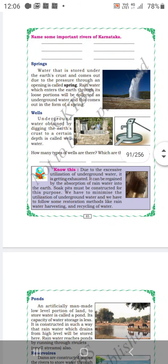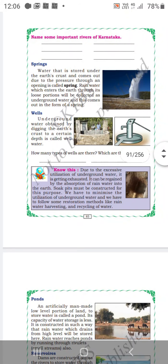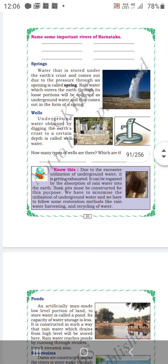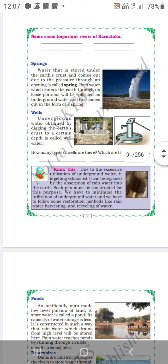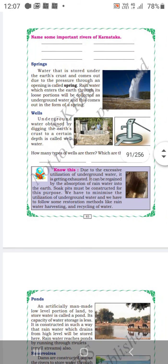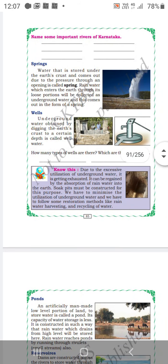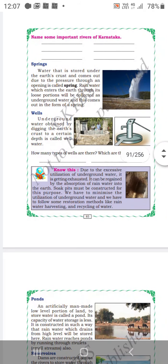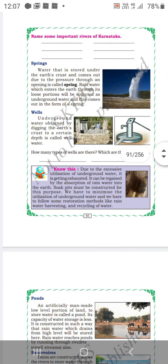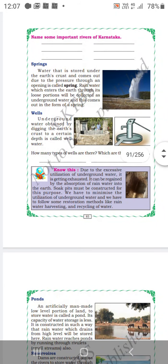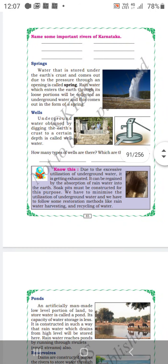Springs are very hot water which comes out in particular parts of the earth. Next is wells. Underground water obtained by digging the earth's crust to a certain depth is called well water.